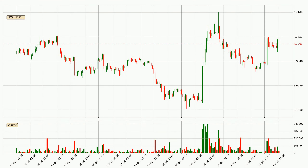Taking a look at the hourly time frame for EOS, the price moved up around 3.5% in the last 24 hours, with a current price of 4.11. The volume wasn't especially high, so this move wasn't very strong.